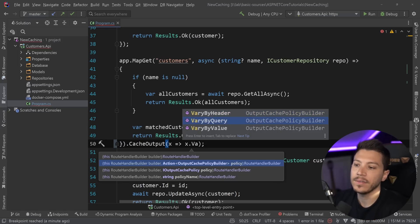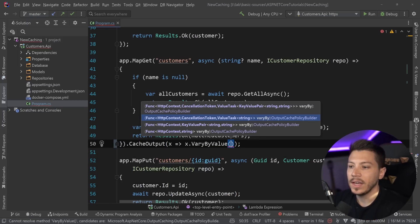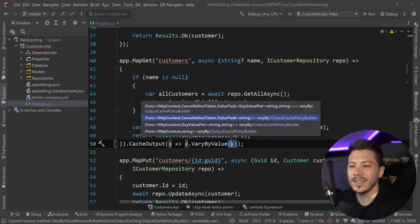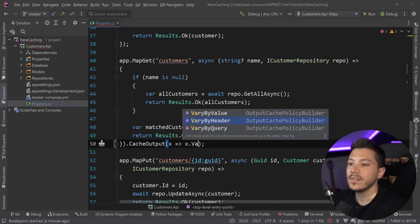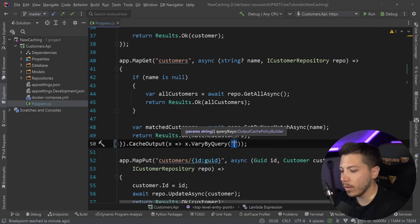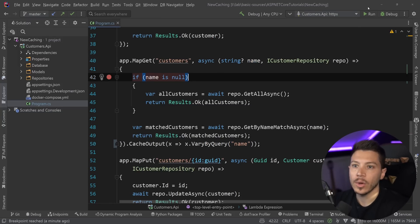So I can go here and I can say cache output, and I can say vary by, and then I can specify what I want my caching for this endpoint to vary by. I can have a header, I can have a query parameter, or I can have a full fledged value, which gets the full HTTP context. I'm just going to do vary by query in my case, and I'm going to say my query key here is name, which is my query key value.